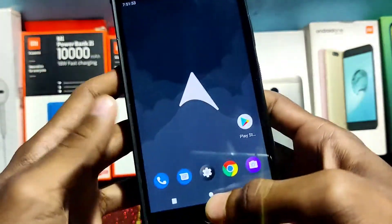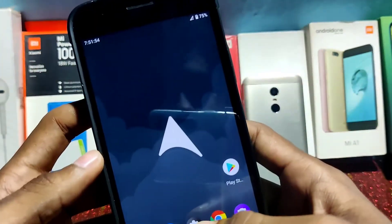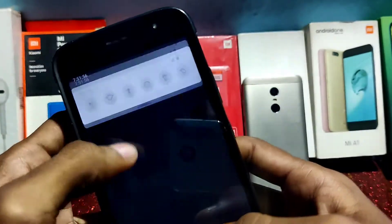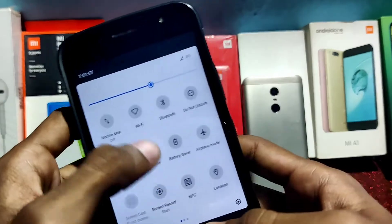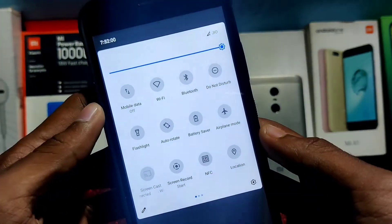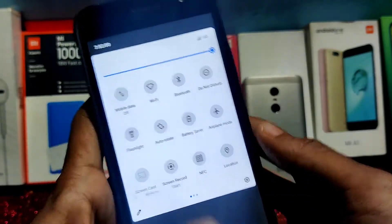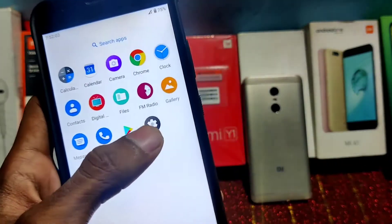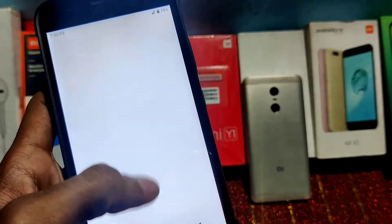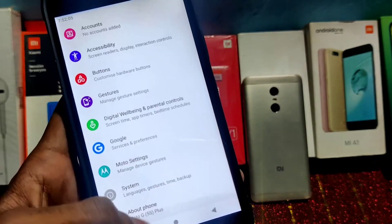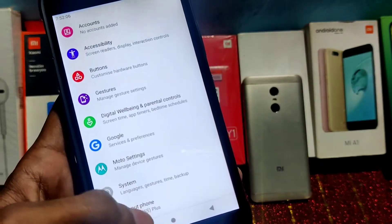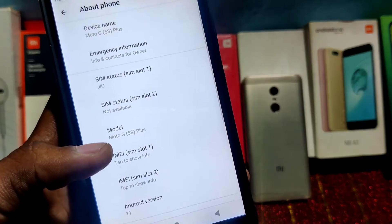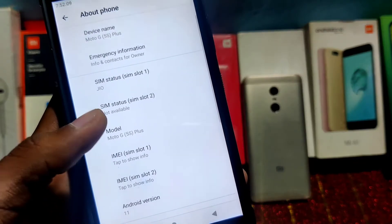Hello guys, welcome back to my video. In today's video I'm going to tell you how to install the latest AirOS ROM on your Moto G5S Plus. This is my Moto G5S Plus, and let me open the settings to show you.